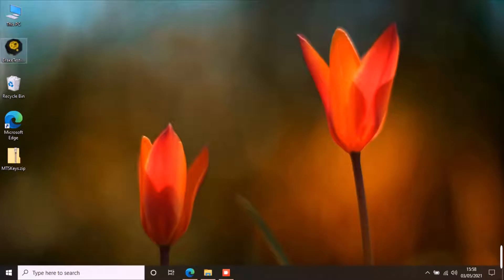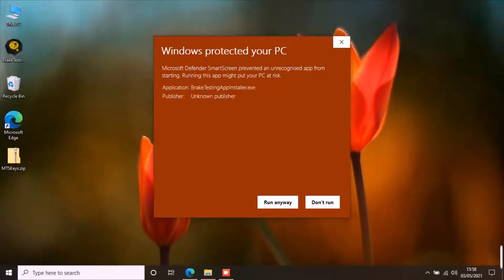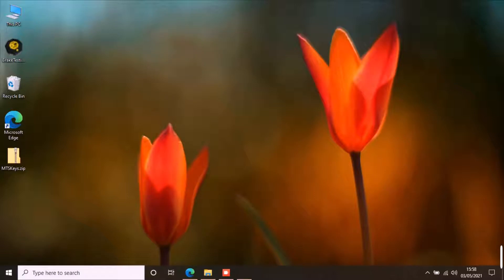Once you have downloaded the application installer, double click on the installer to start installation. Select more info and click run anyway. The system will ask for permission to install the application. Select yes to continue.